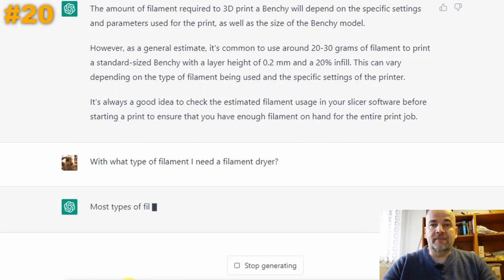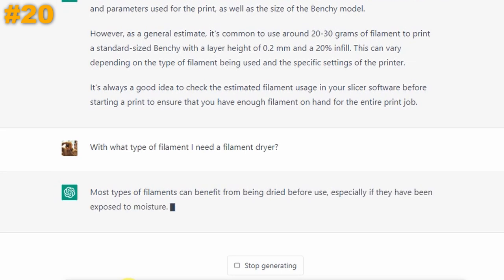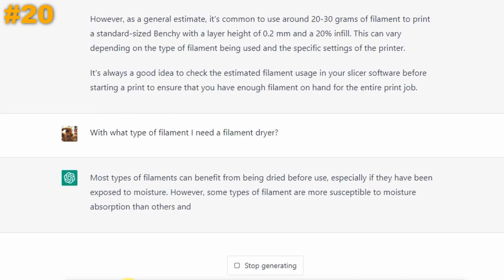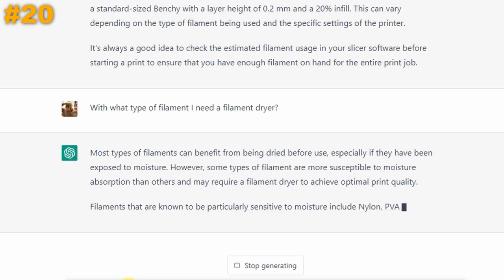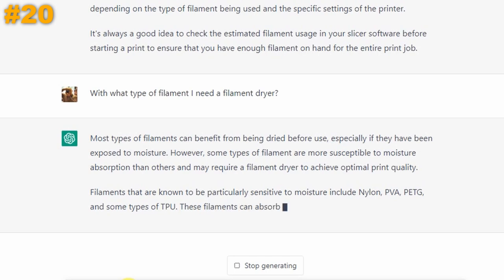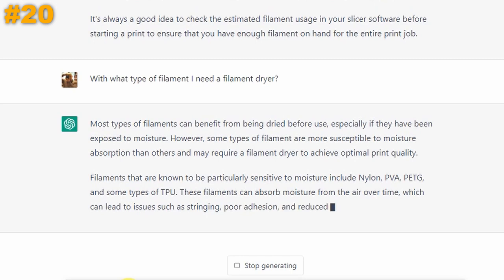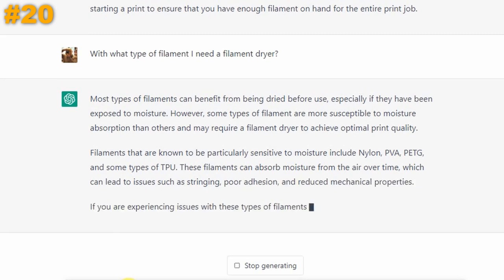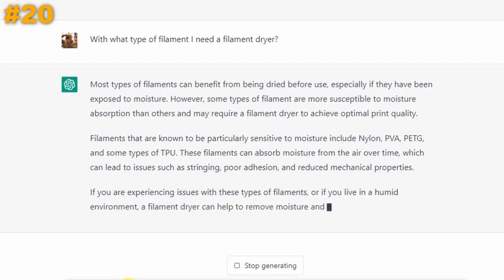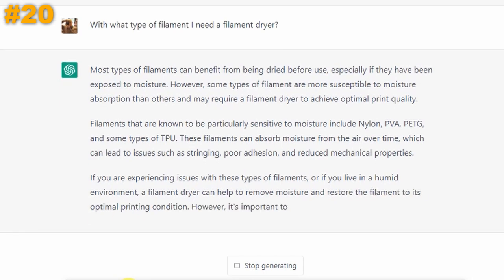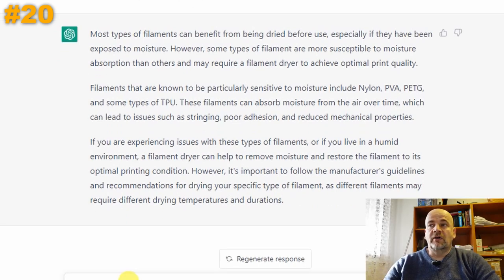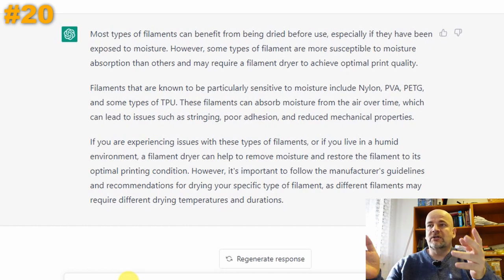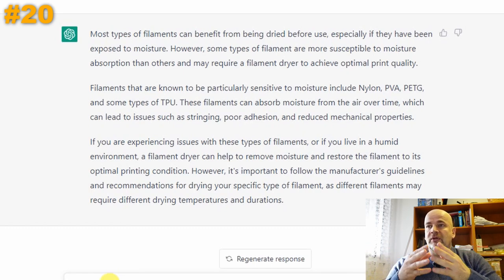With what type of filament do I need a filament dryer? Most filaments benefit from drying, especially after moisture exposure. Filaments particularly sensitive to moisture include nylon, PVA, PETG, and some types of TPU. These absorb moisture from the air over time, leading to stringing, poor adhesion, and reduced mechanical properties. A filament dryer can remove moisture and restore optimal printing condition. It's important to follow manufacturer guidelines, as different filaments require different drying temperatures and durations. This is a really great answer — exactly in the right order: nylon, PVA, PETG, TPU. It also mentioned that living in a humid environment makes dryers more necessary. Two points.